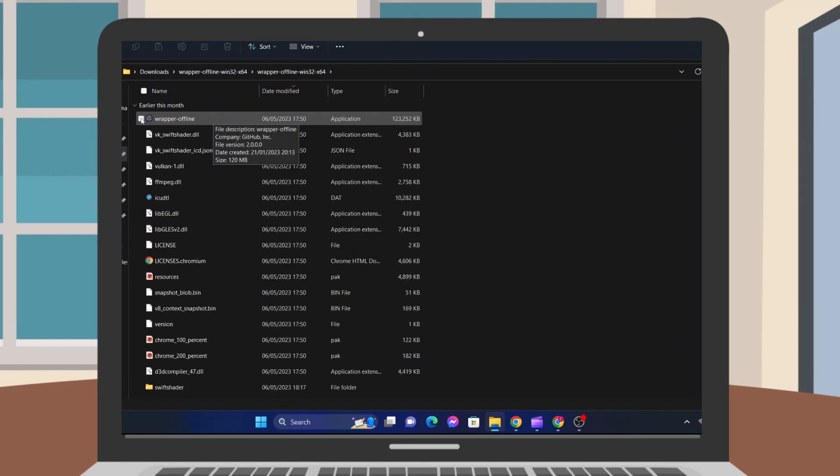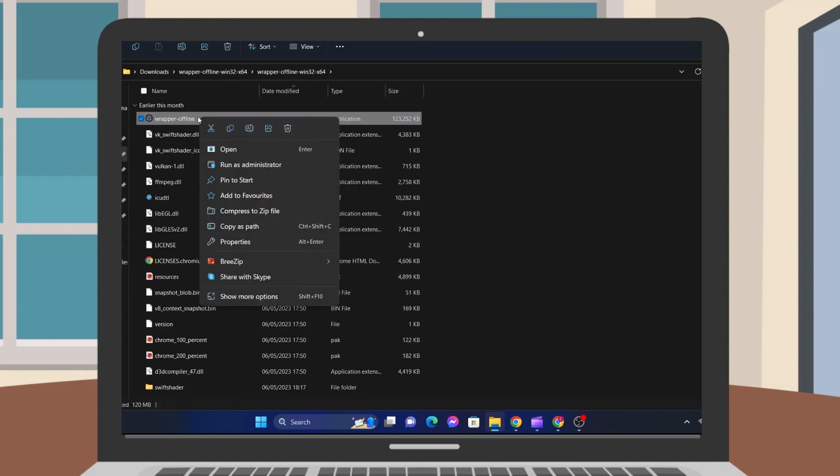In that folder, find the Wrapper Offline application. Right-click the ticked file and press Run as administrator.